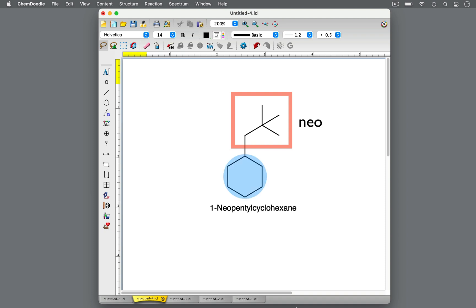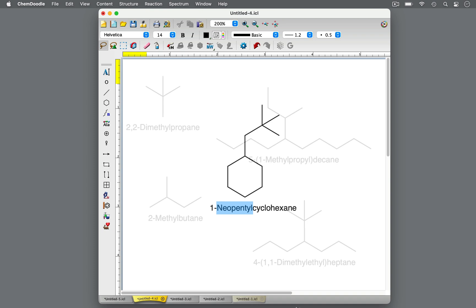With the neo group, the cyclohexane ring, or functional group, is bonded at a terminal primary carbon that is opposite from the tert-butyl group. The prefix neo is part of the substituent name, so it's taken into consideration when alphabetizing the substituent.